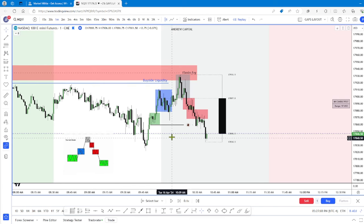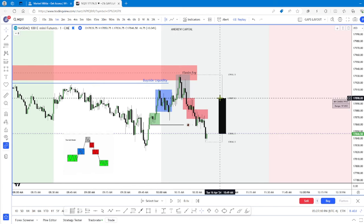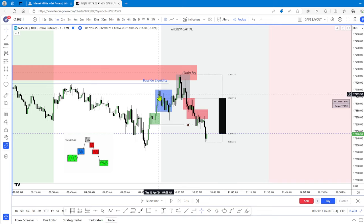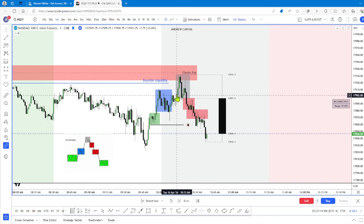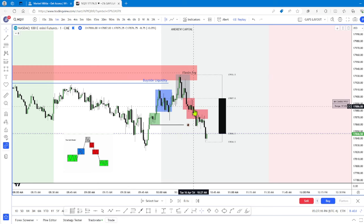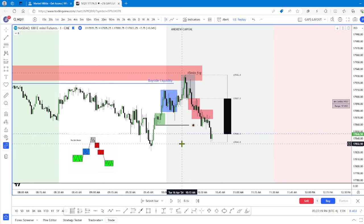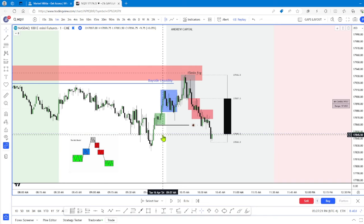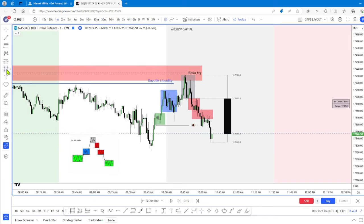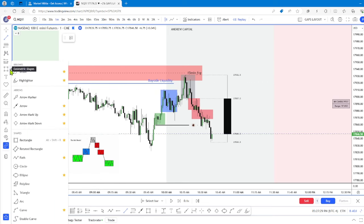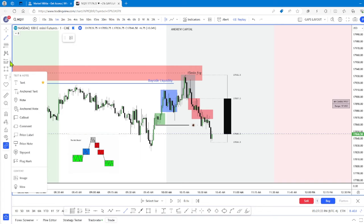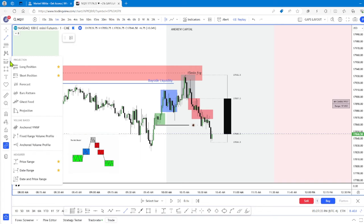So it's a really small market maker model. If we think of this here, this is the four-hour candle — power of three: accumulation, manipulation, and distribution. You can also think of it like this — all of this price action in here.